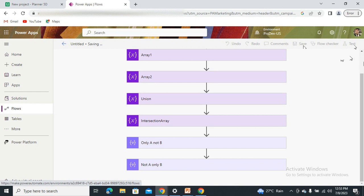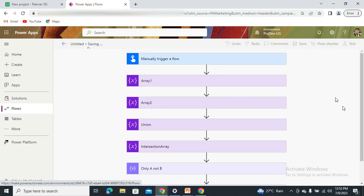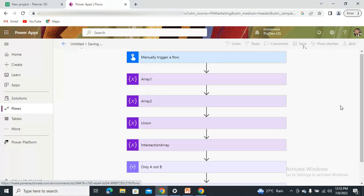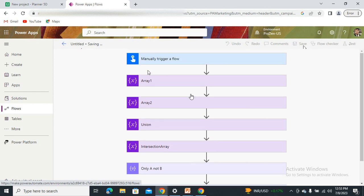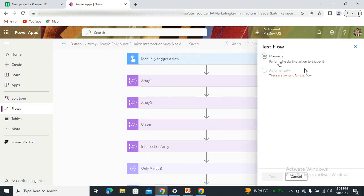Let it save — it's taking a little time, possibly because of my internet connection. Now let's test it out.